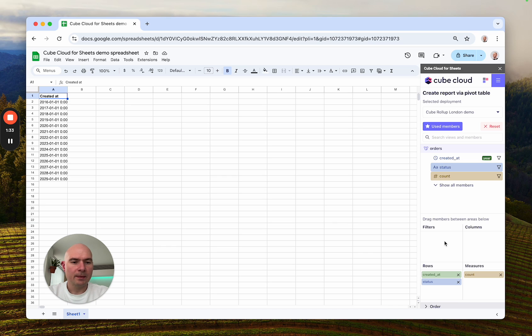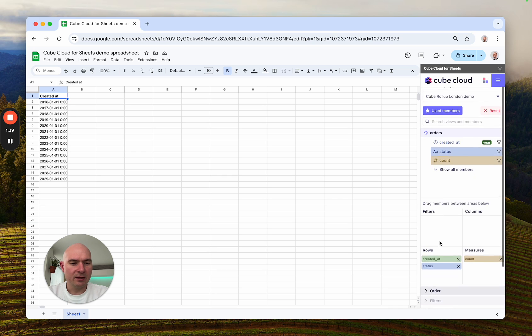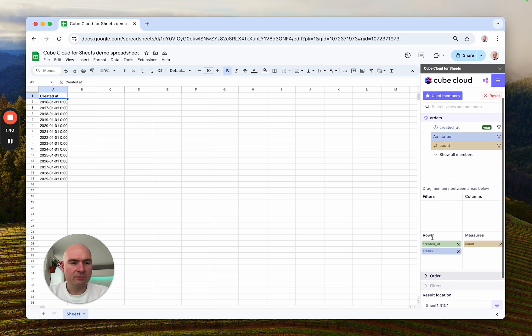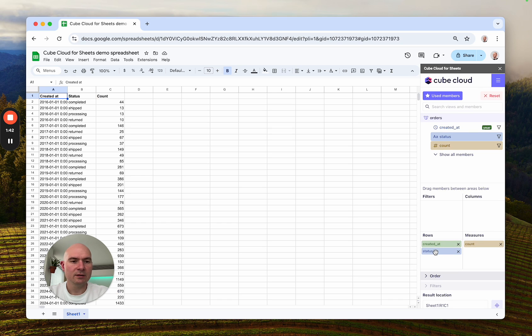And not only can I choose dimensions and measures, but I can also drag the elements right here.